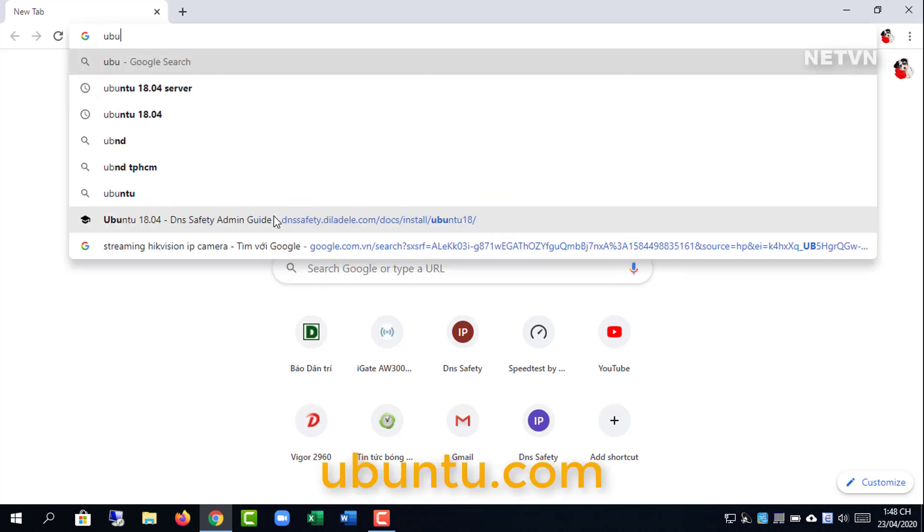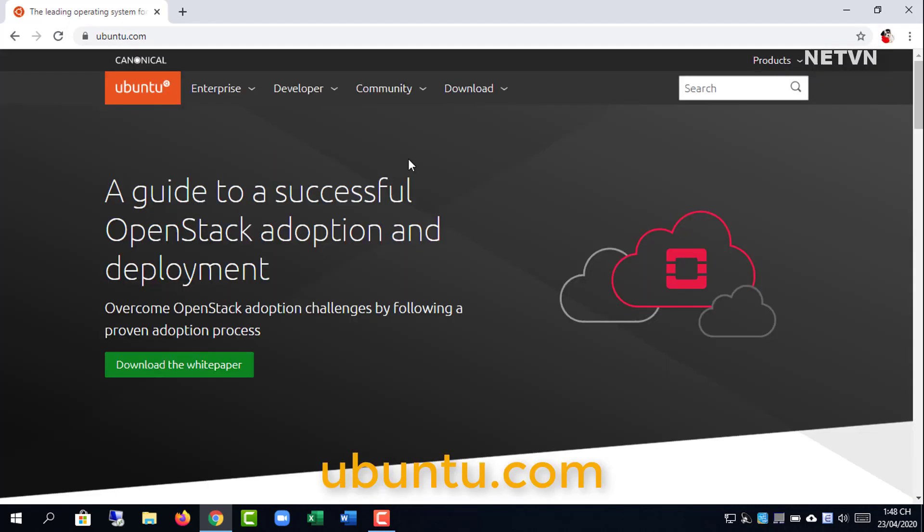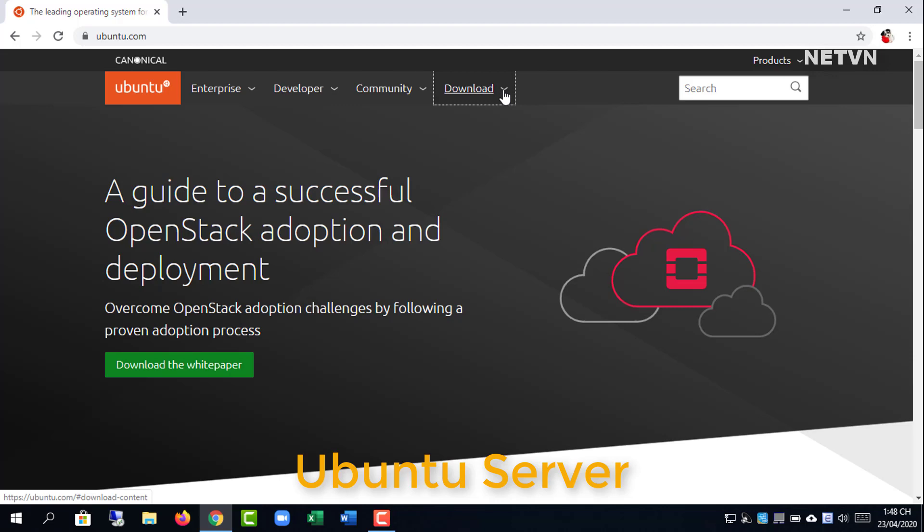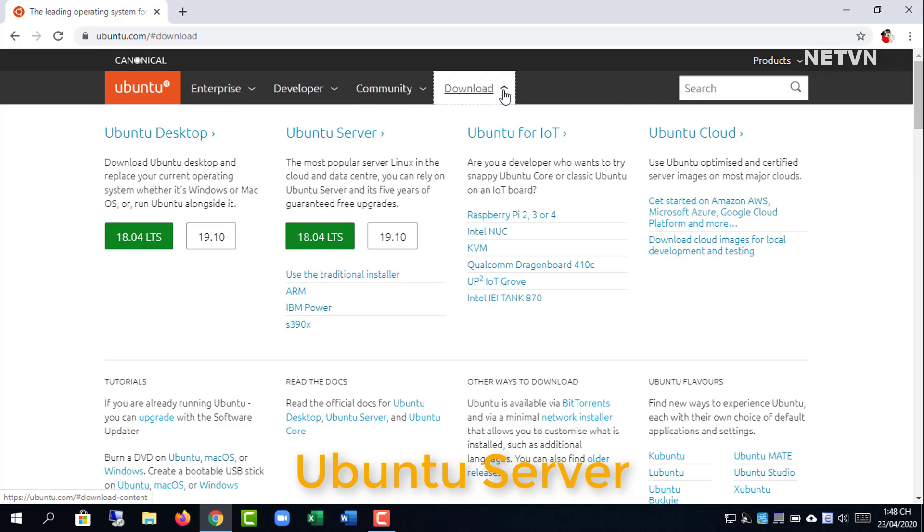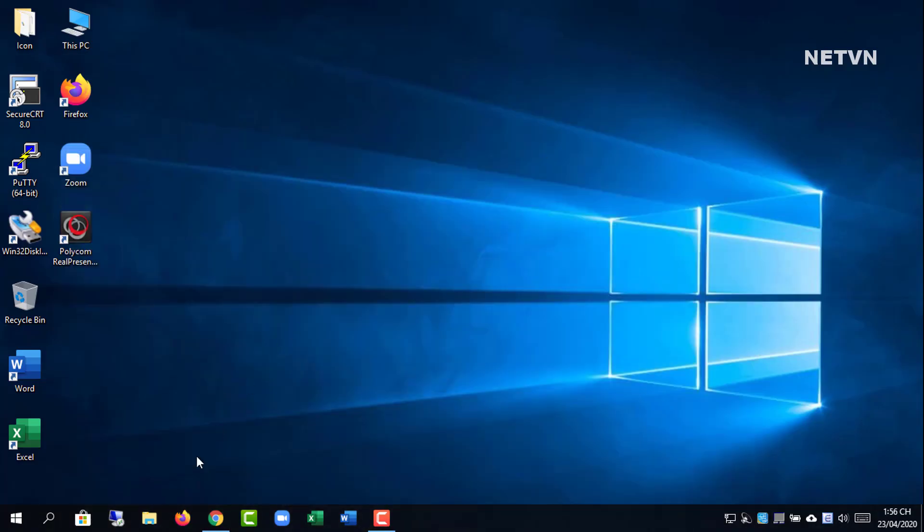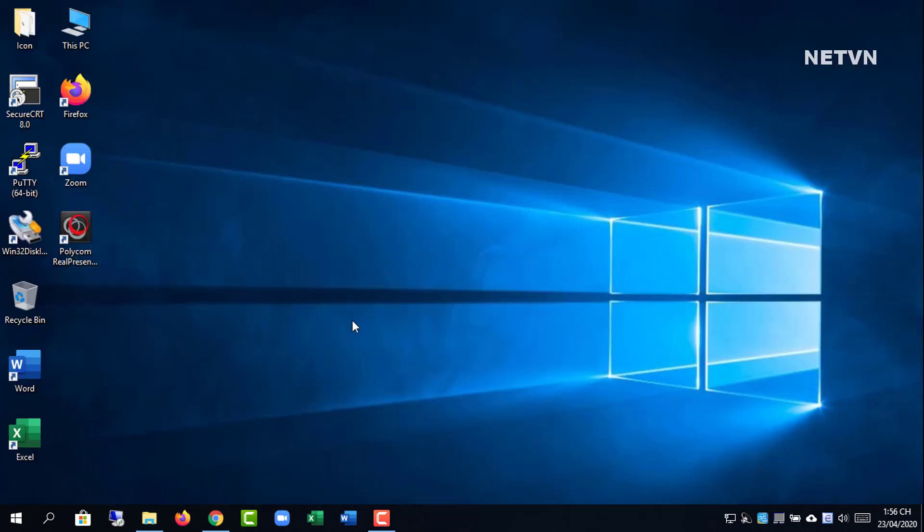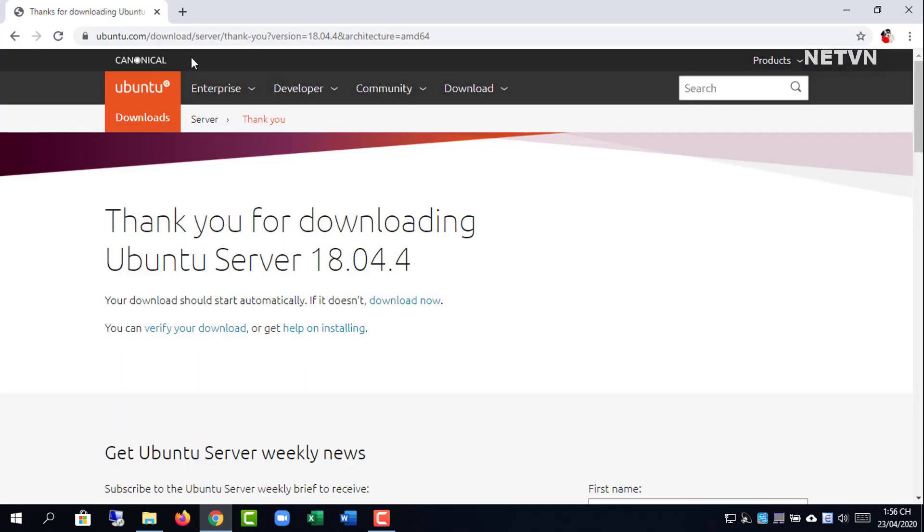In this video, I show you how to filter the web for your network. To do this, I will use the Ubuntu server operating system, then install DNS filter on it. The steps are as follows.